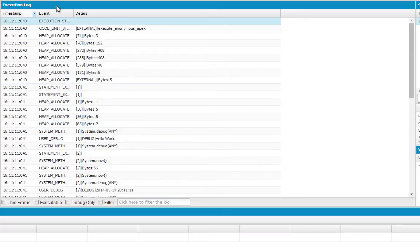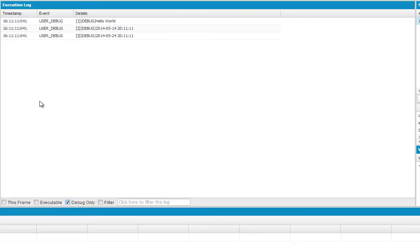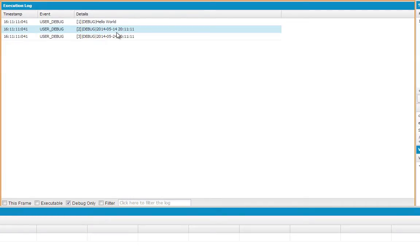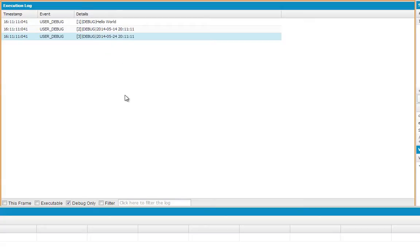And now we've got the logs for this new job we just ran. Let's click Debug Only and see our results. Hello world. And we've got here May 14th, 2014, at the time of 4-11. And then the second line, where we added 10 days to it, you'll see it says May 24th, which is 10 days from now. So that's just a very simple example of how to use the Developer Console to run Apex statements.